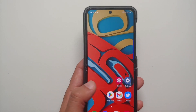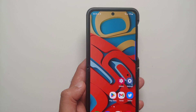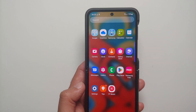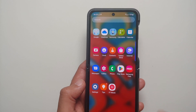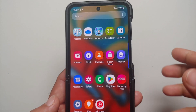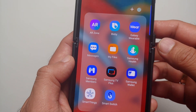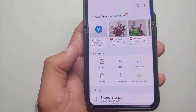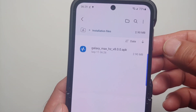If Chrome asks you for permission to download files, you do need to allow that permission. Once the APK has been successfully downloaded, the next thing we need to do is install it. Open your application drawer and go inside the Samsung folder, where you will see something called My Files.